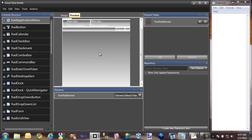Over the next several videos, I'm going to show you how to create a custom theme for RAD Scheduler with Visual Style Builder. We'll begin in this video by taking a look at some of the components that make up RAD Scheduler. We'll follow this by creating a custom theme for one of those components, the RAD Scroll Bar. Finally, we'll test our newly created theme in an actual application. Let's get started.